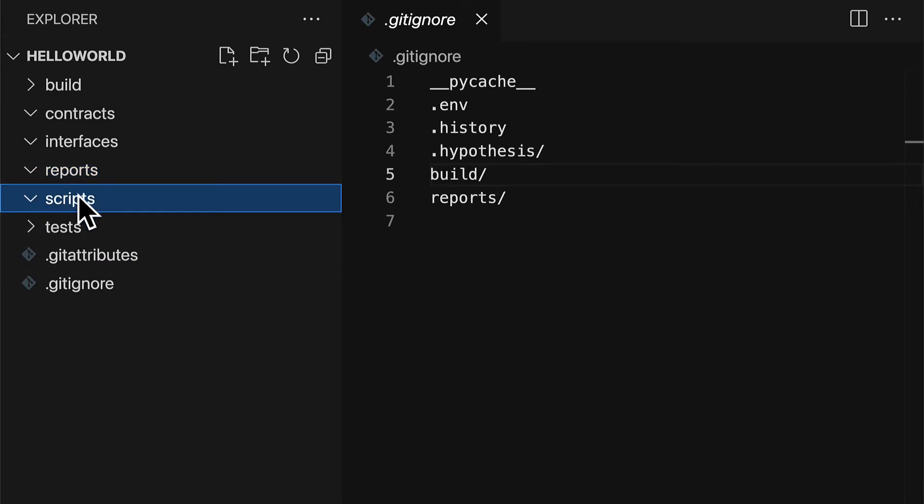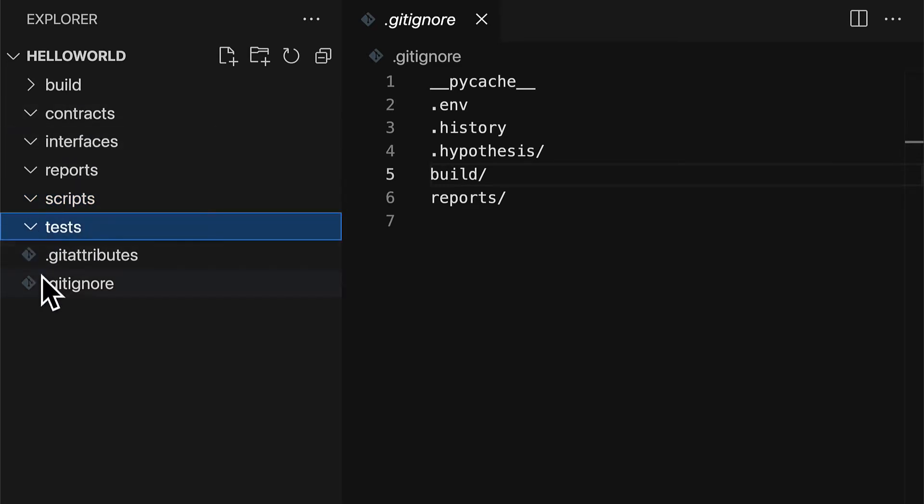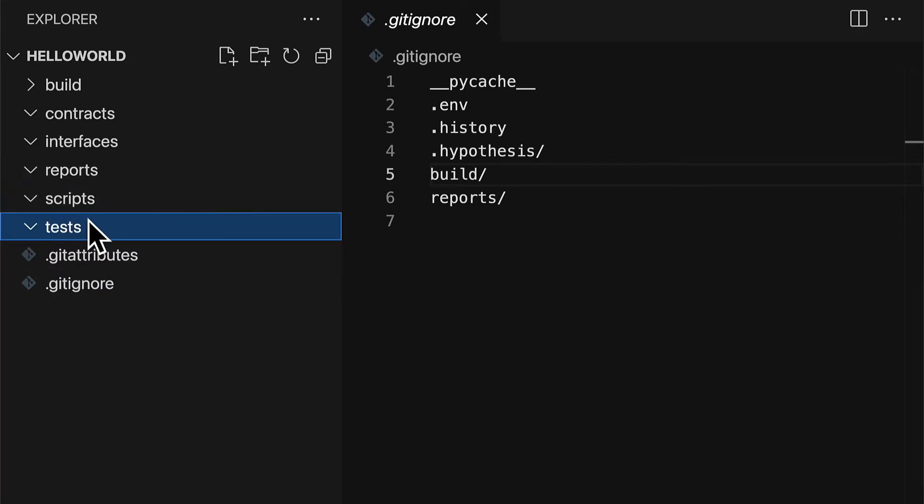You can write Python scripts to automate tasks like automate deployment, automate minting, whatever tasks from your contracts you want to automate with Python. And you also have a folder where you can put your tests. So you can write tests with PyTest to make sure that your scripts are working as expected.